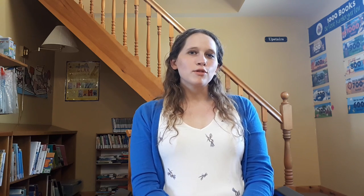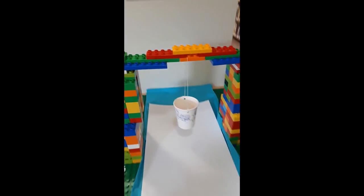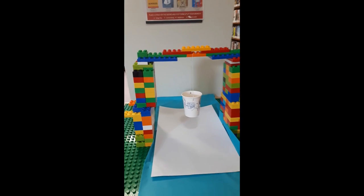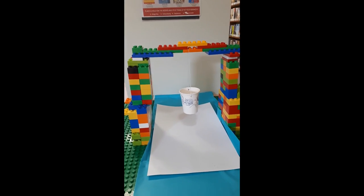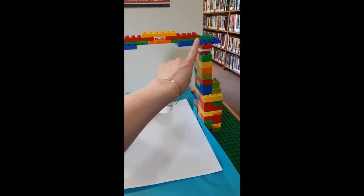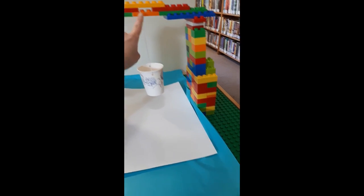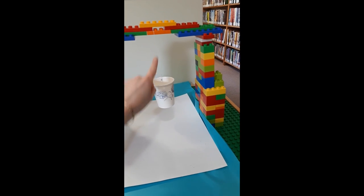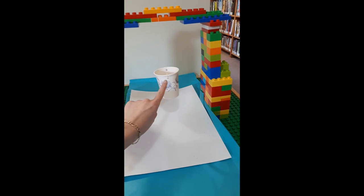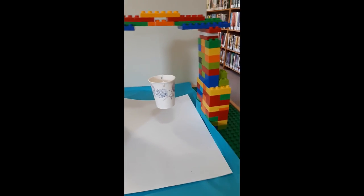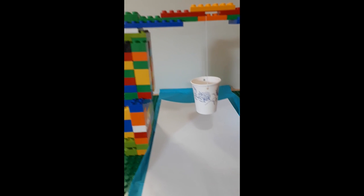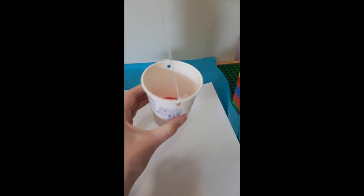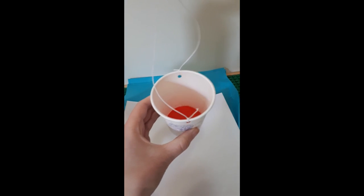So why don't I go ahead and show you what those will look like. All right, so here I built my LEGO pendulum, and then what I did is I just made a bridge across and I put the string through here. For my cup, I was able to use a hole punch to put the holes in and tie the string to it, and then I just put a little bit of paint in there so you can see.